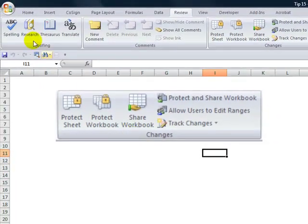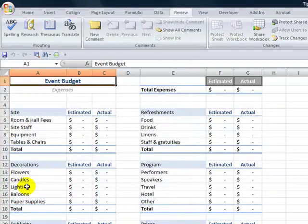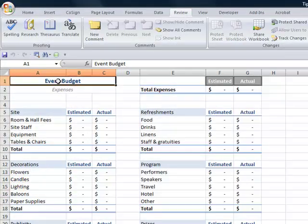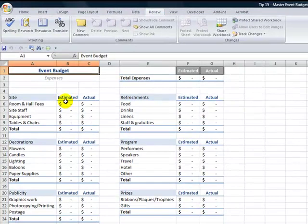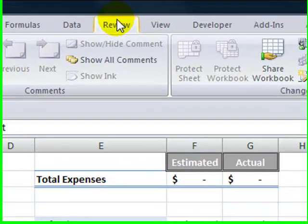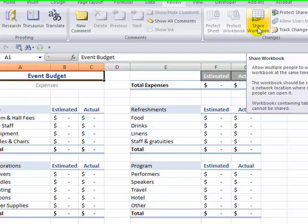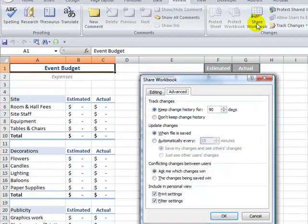Let me close down this workbook and I'll come over here to the event budget. Notice that no numbers are added in here. In order to share this I go to the review tab of the ribbon and over here in the changes group I select the share workbook command.